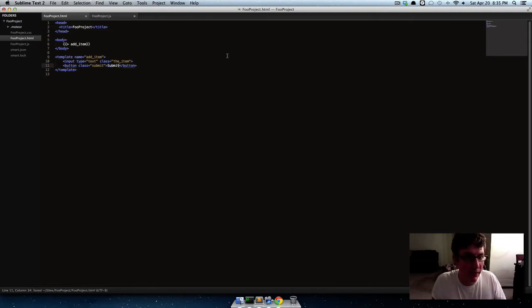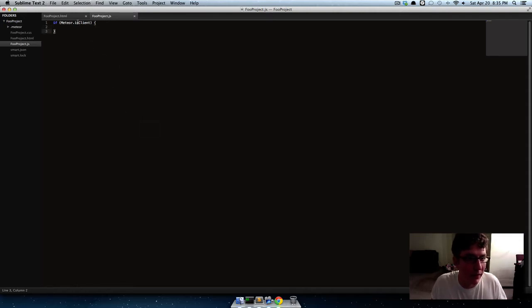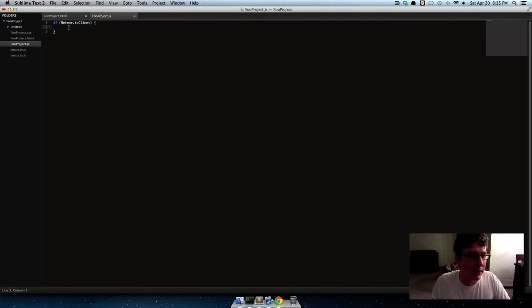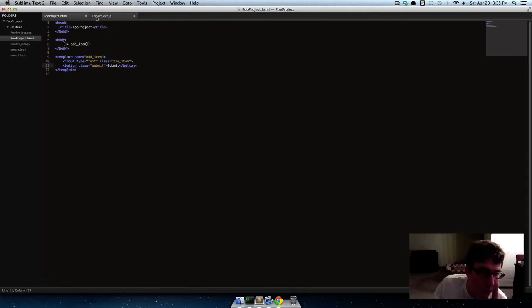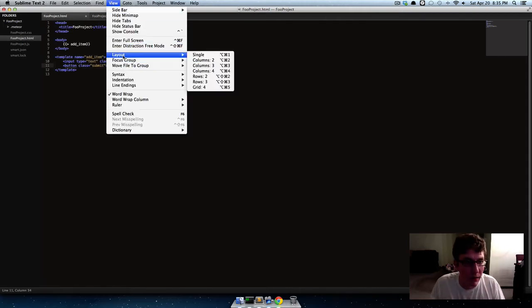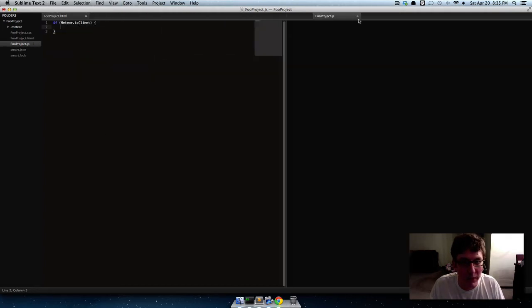Okay. So now, I've just completely deleted the Meteor is client, or is server. So we've just got Meteor is client, and what we're gonna do, hang on, let me see if I can put these side-by-side, make it a little easier.